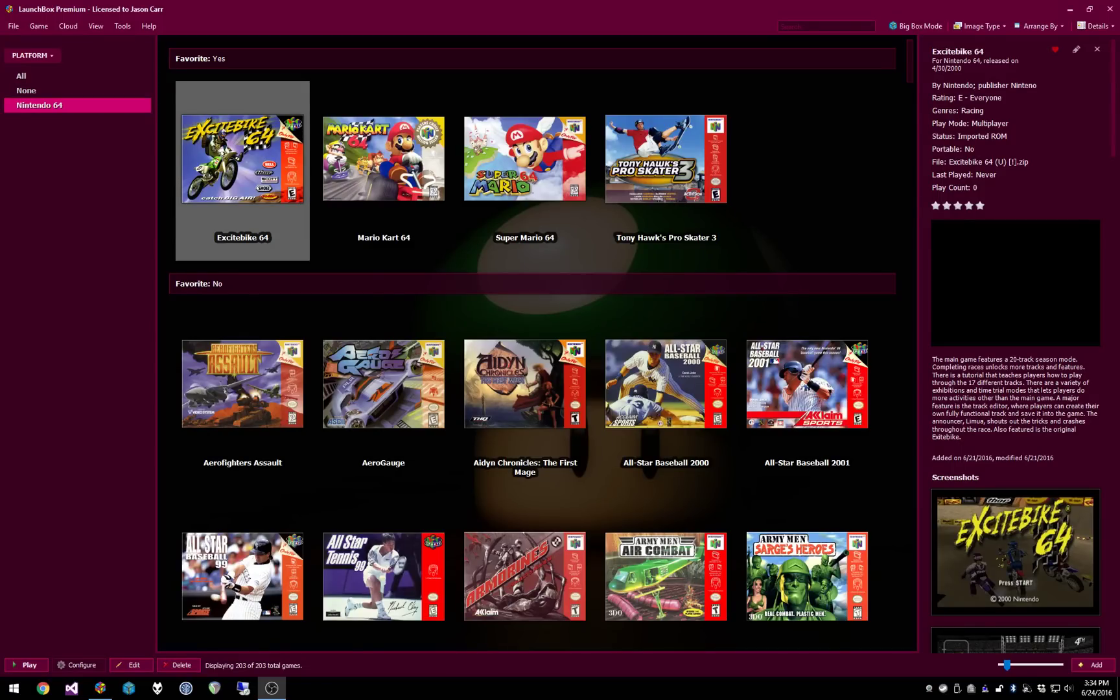Hey everybody, Jason here with some new features already in the latest betas for LaunchBox and BigBox. I just put out this latest beta just a few moments ago, and we have all kinds of fun stuff that we haven't seen before in these latest betas that we just put out this week.